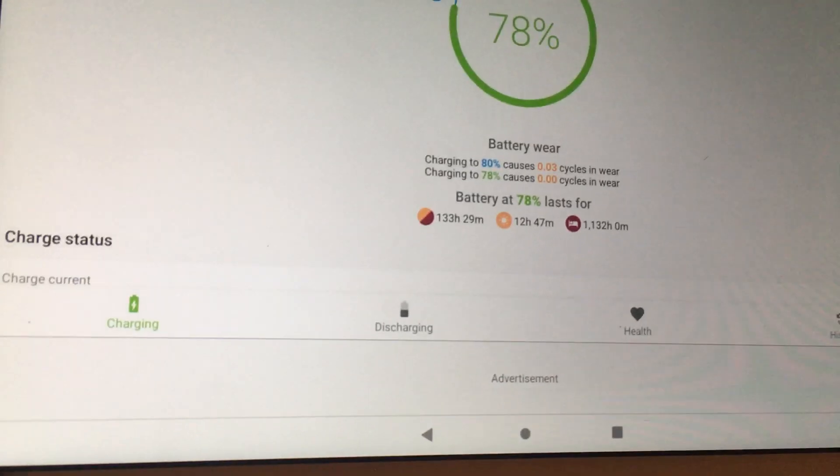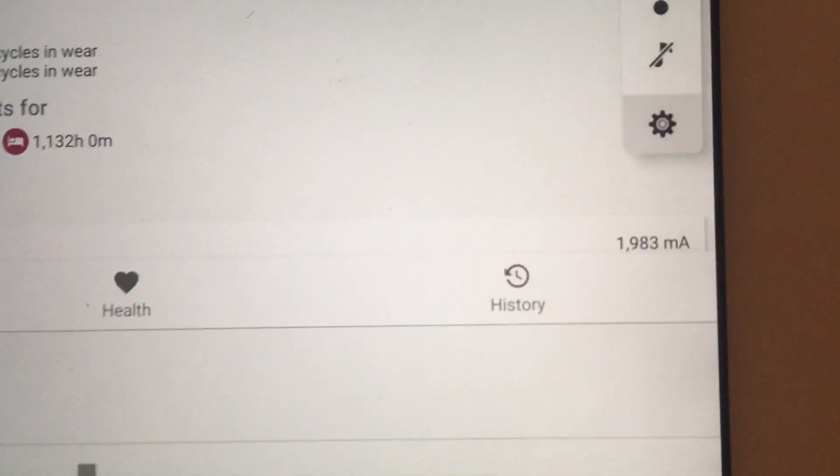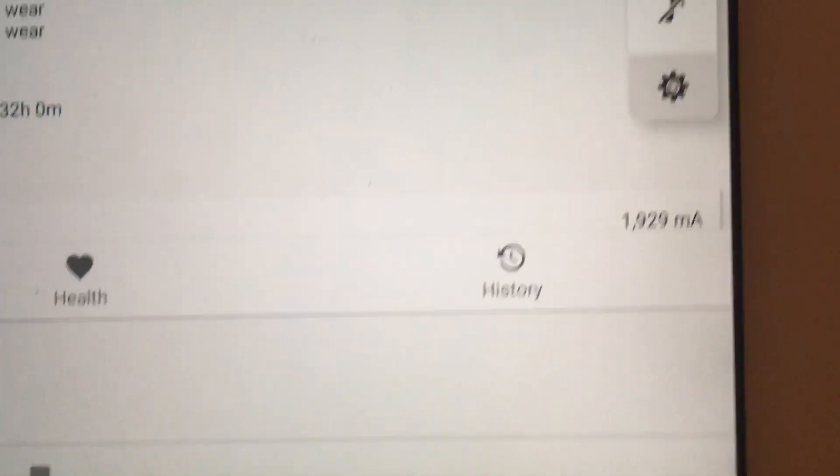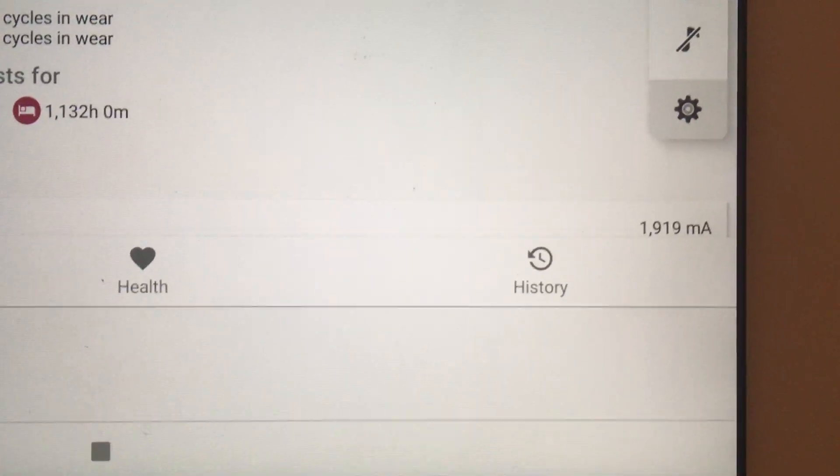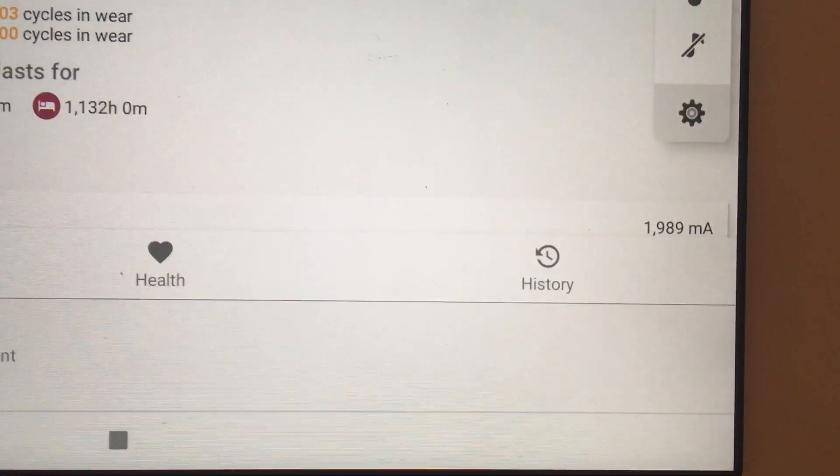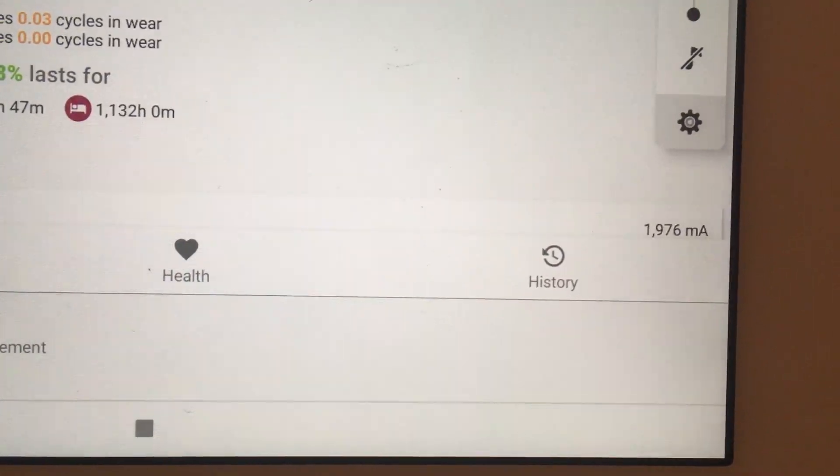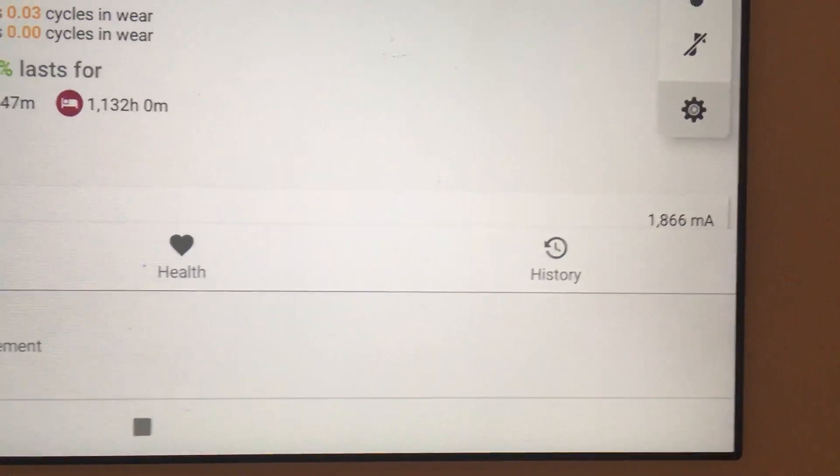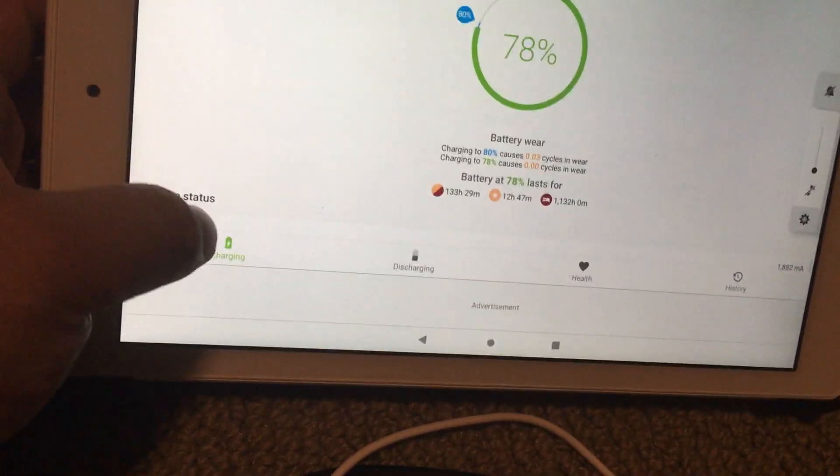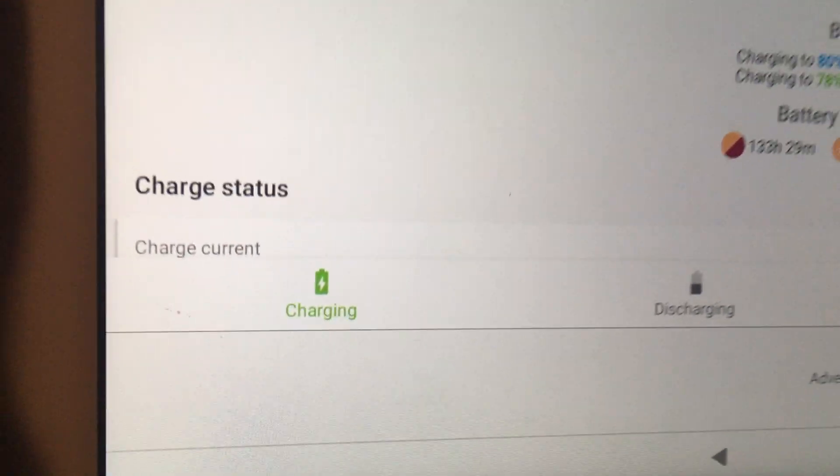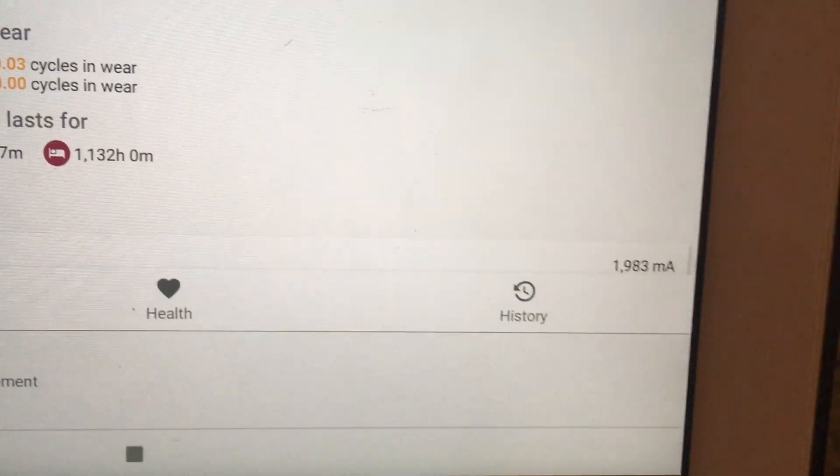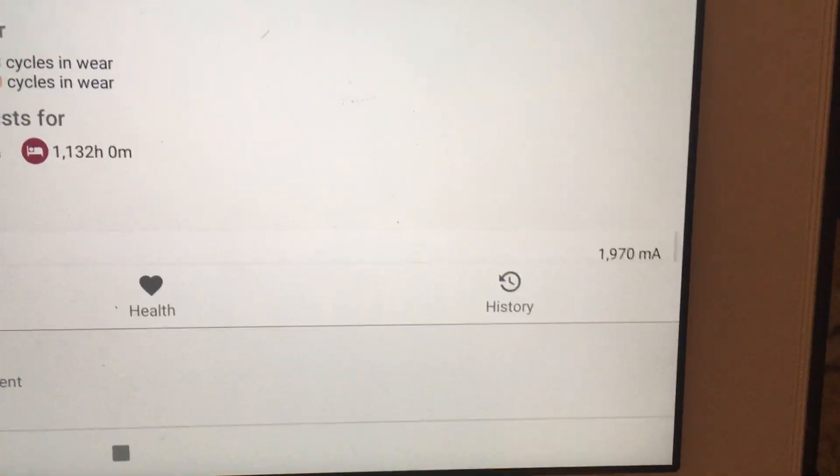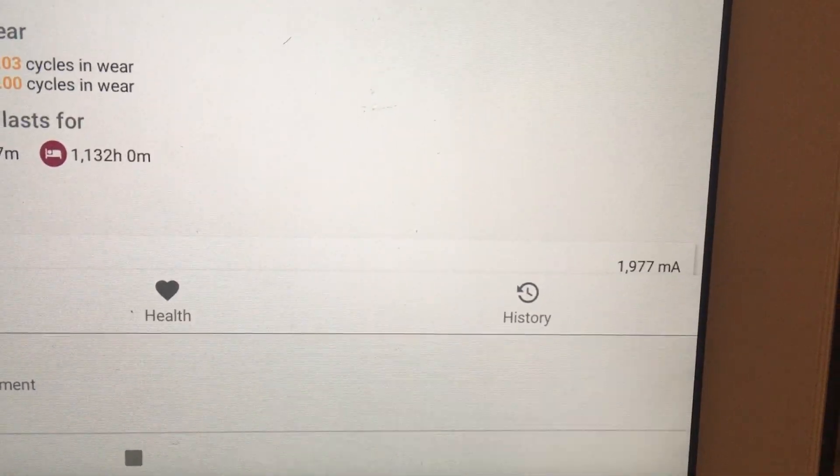Usually there's a line that says something. Right now it's just saying the charge is 1919 milliamps and it's fluctuating. Again I need to click on charge over here and then it'll tell you charge current over here, almost 2000.